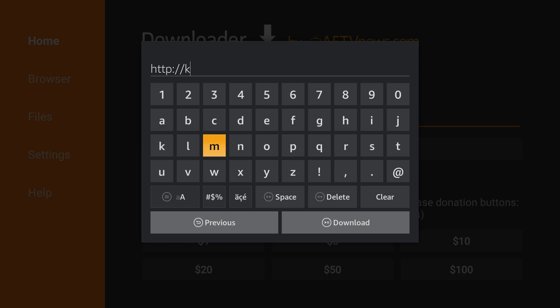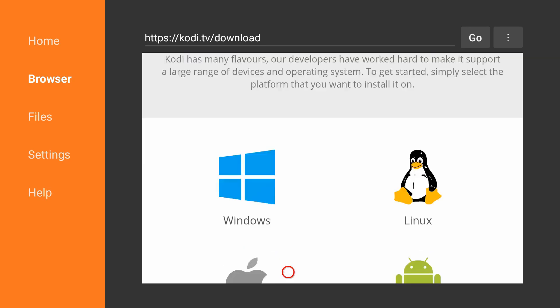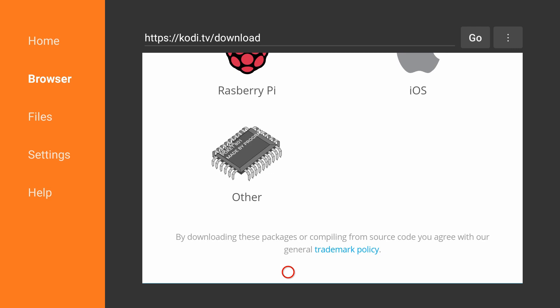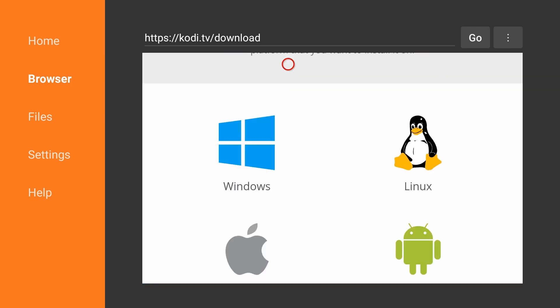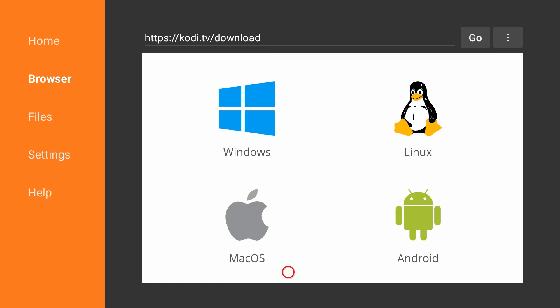I said that quickly, don't worry—the links will be in the description. Once you search this, you'll get to a page. Scroll all the way down to the bottom where you'll see Windows, Apple, Android, Linux, and every other operating system including Raspberry Pi.